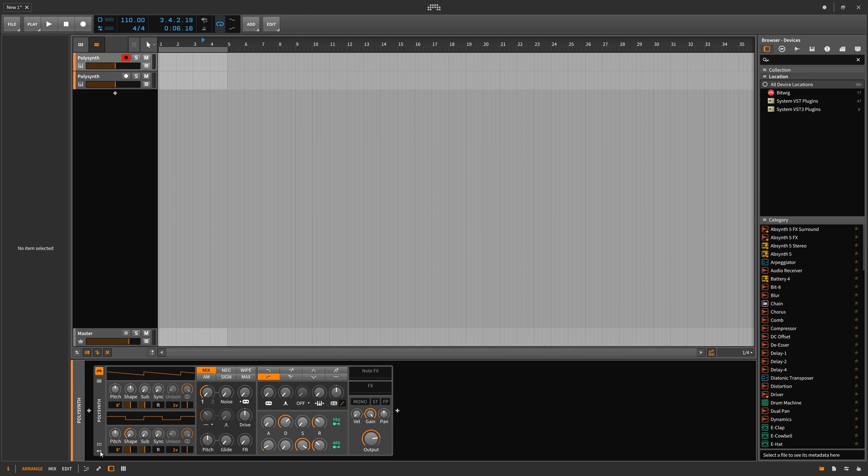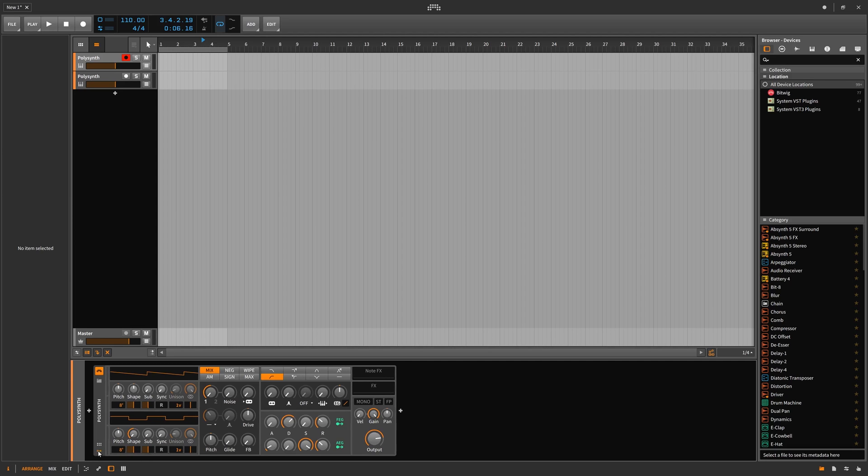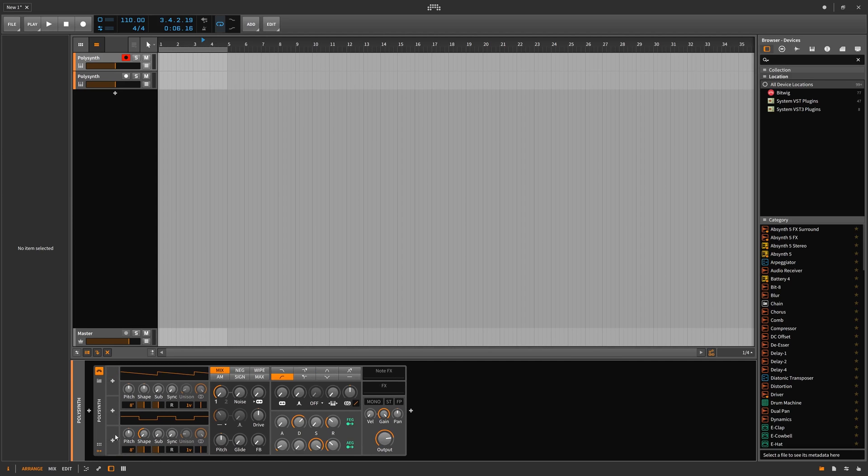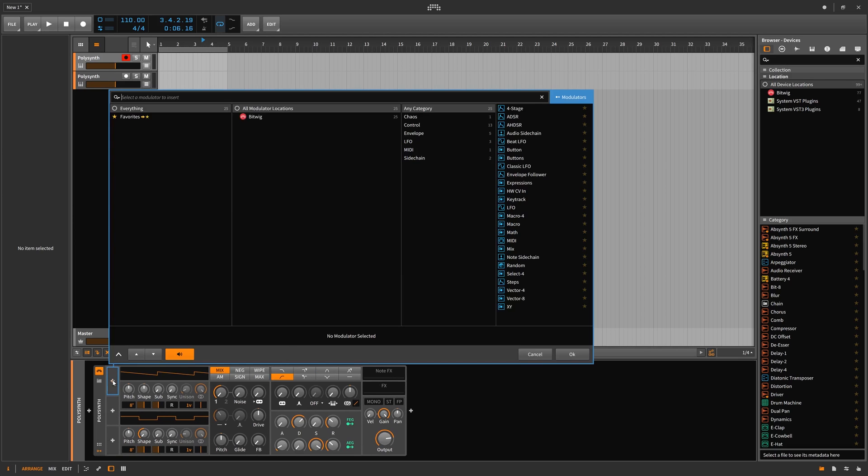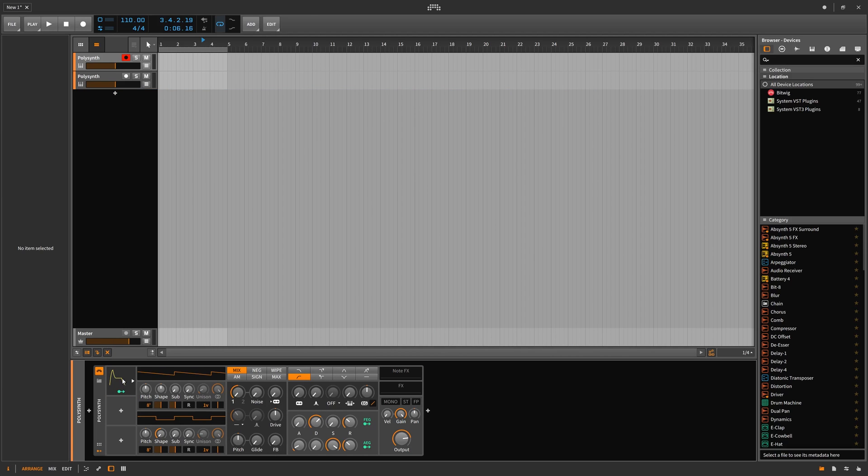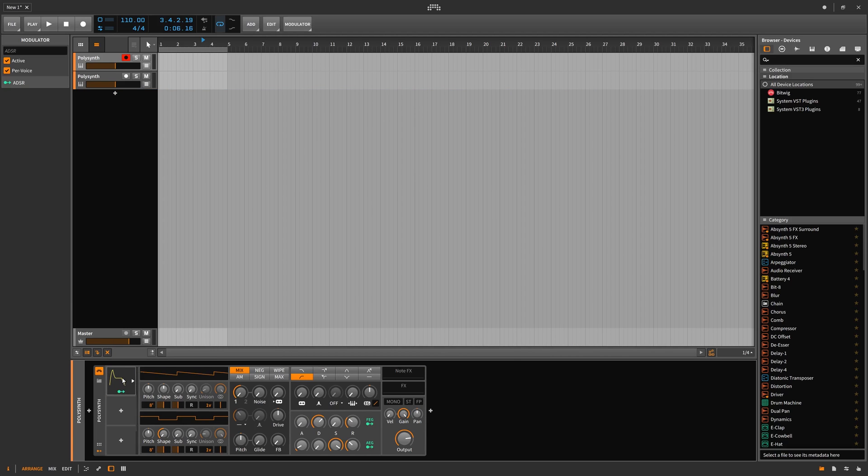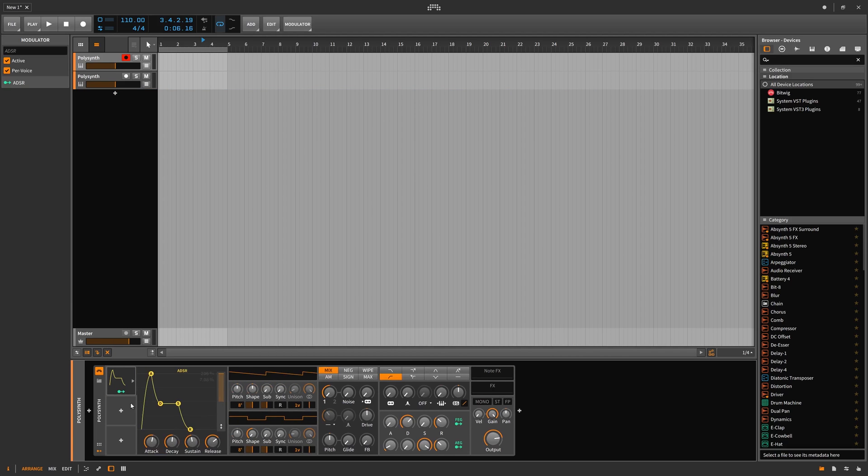Most importantly in Bitwig 2 there's a show modulators button on every device. This opens a small tab where you can then choose from the 24 modulators. This allows you to effectively add, say, an envelope and then modulate to any of these parameters that are green.